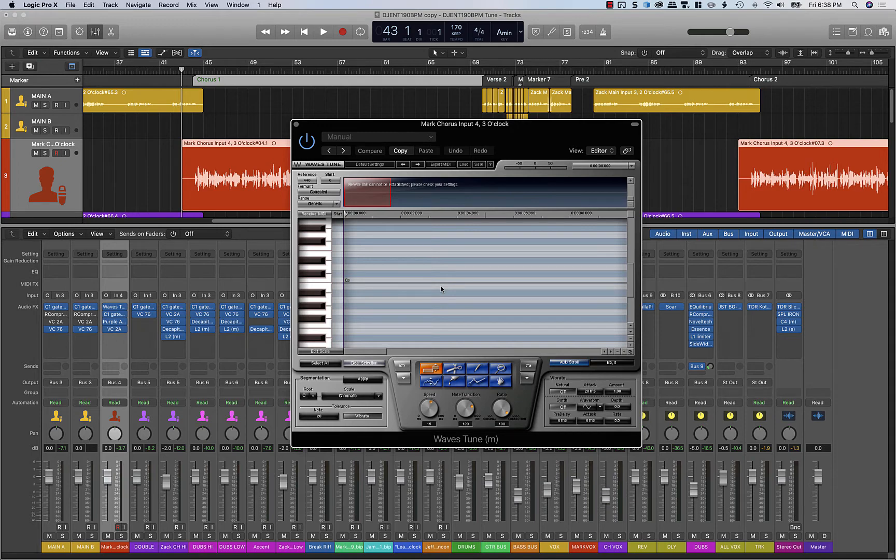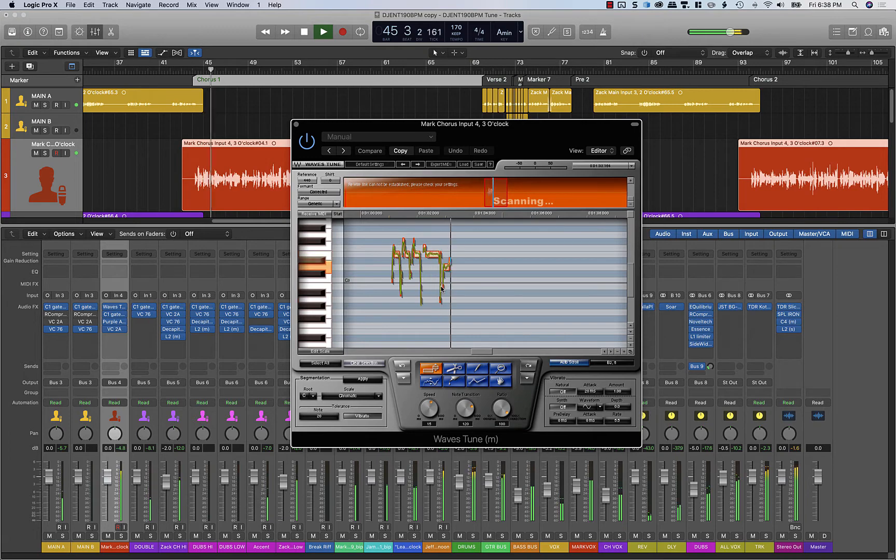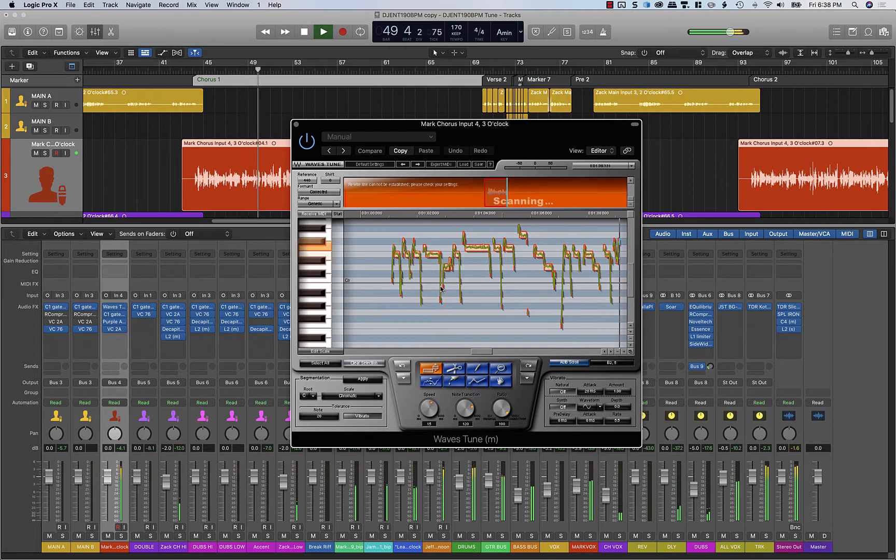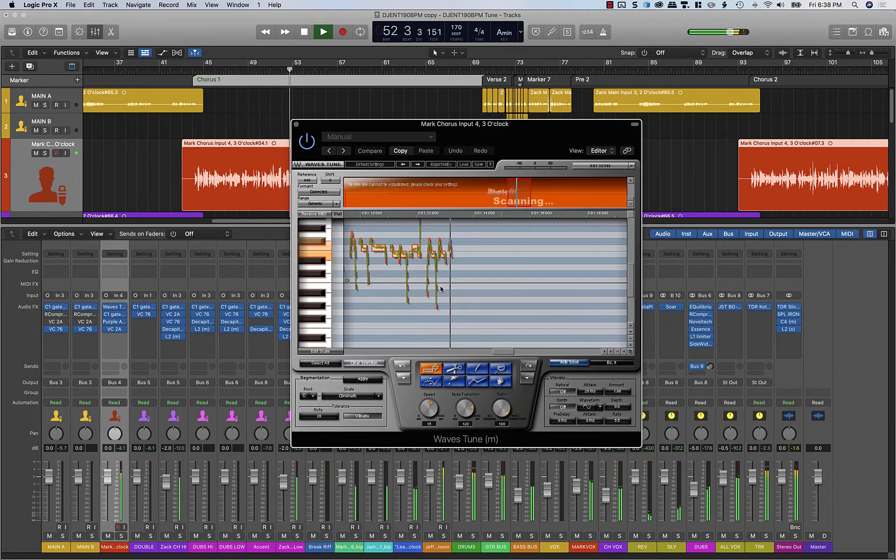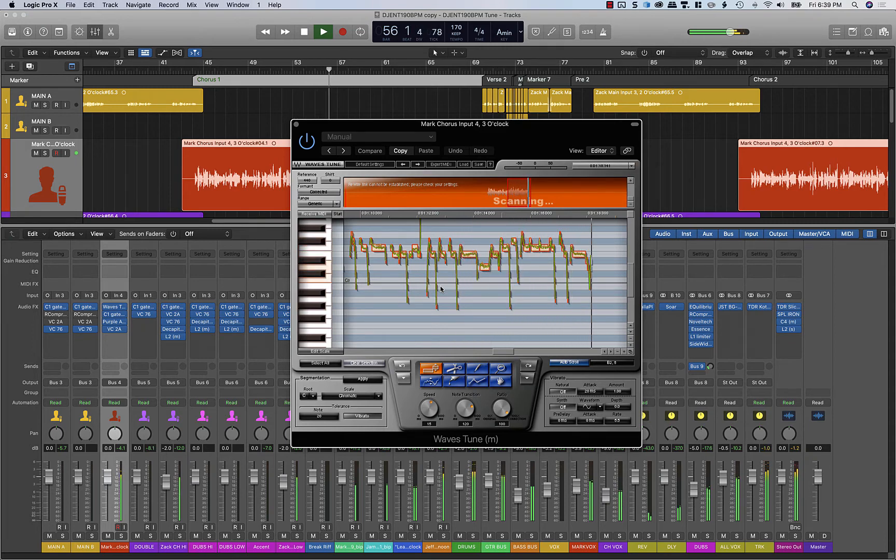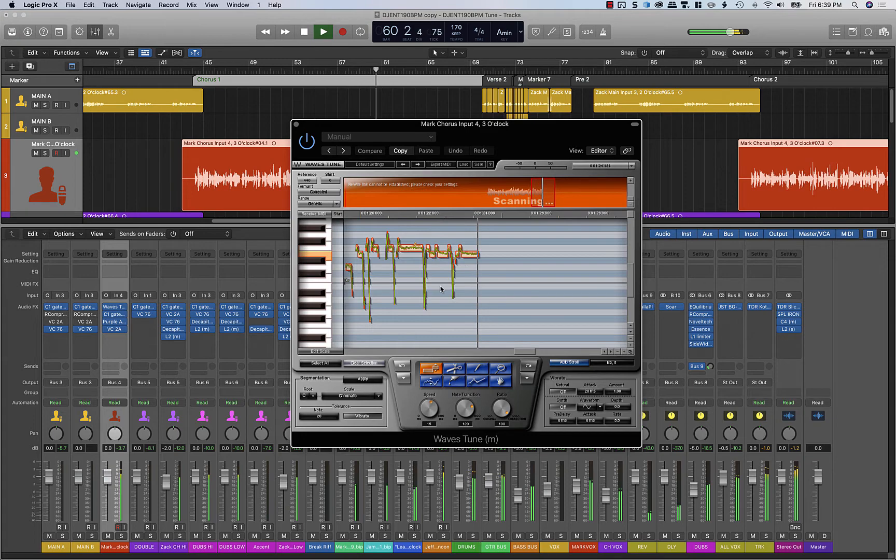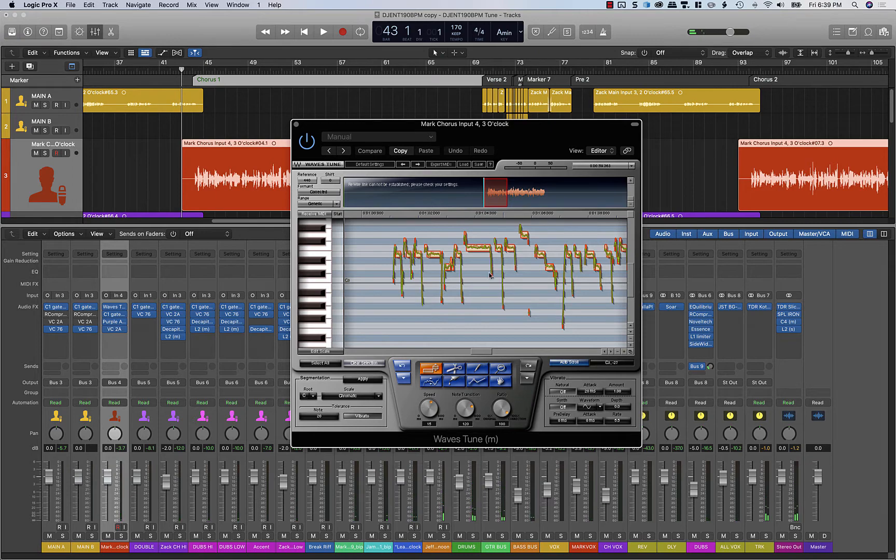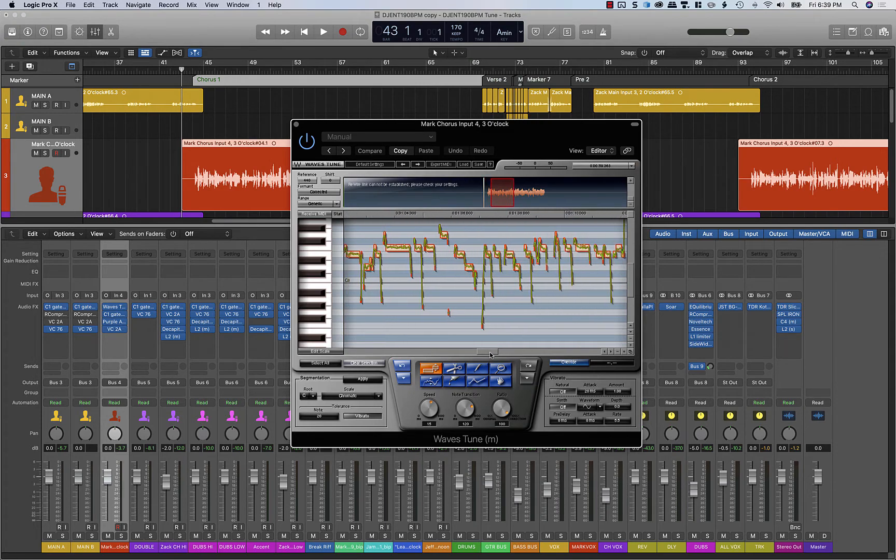What's going to happen is we're going to play through the chorus and we're going to watch the tune plug-in analyze the track. Now you can see Waves Tune making corrections as we went, but we're not hearing any of those results yet. You first need to analyze the track before you can play back the pitch correction.